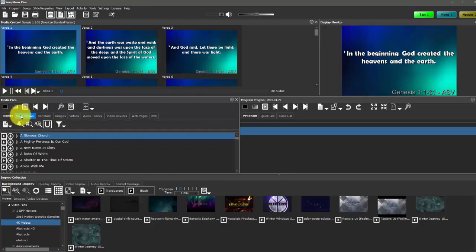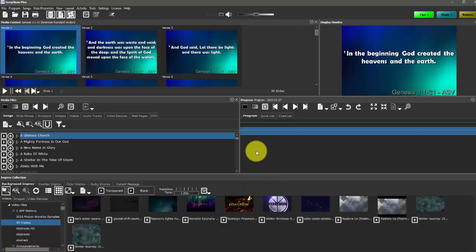The program panel is intended to allow us to create a lineup for a service, so we have all the different elements at the ready. So songs, scriptures, sermon illustrations in a slideshow format, video clips, anything like that that we might play or present during an average service. We can compile into this program panel.